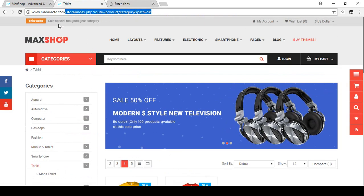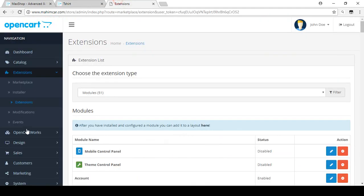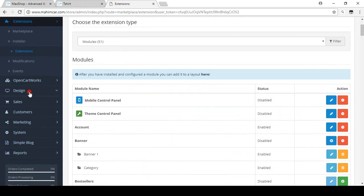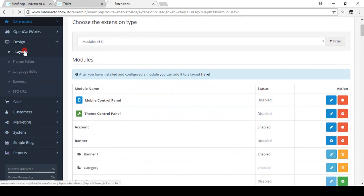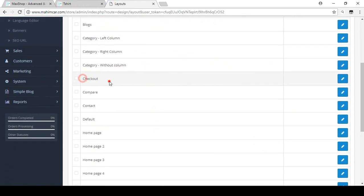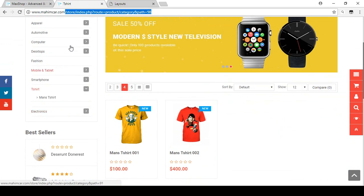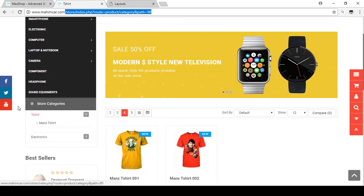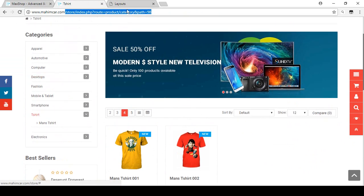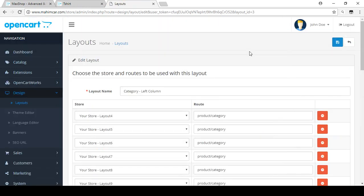Now go to Design and then Layouts. Here you can see all the layouts — checkout layout, category right column, category left column, and so on. Find the category left column layout, which corresponds to the T-shirt category page, and click Edit.